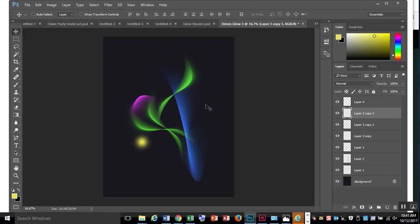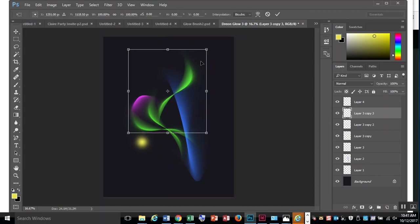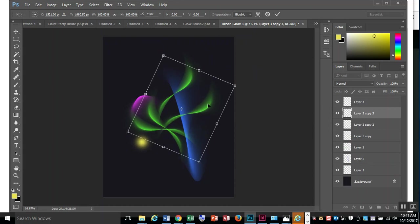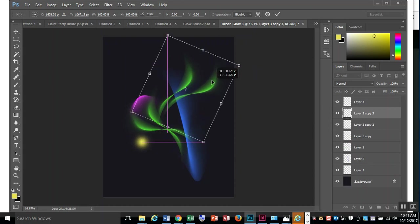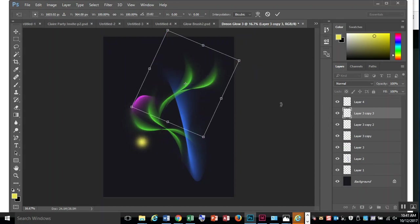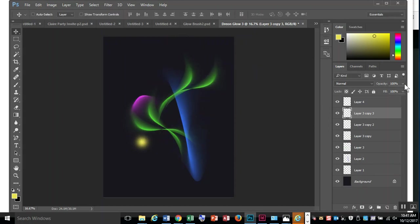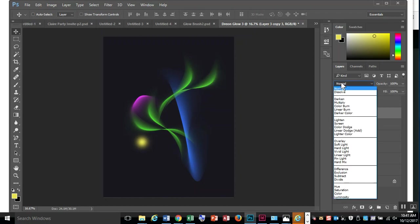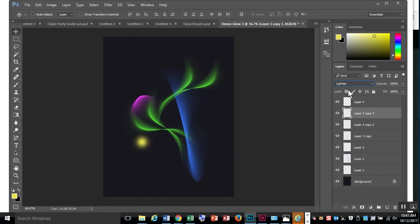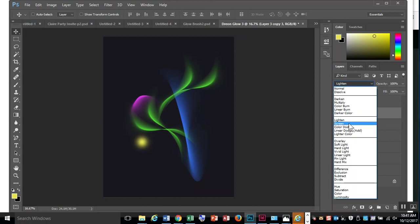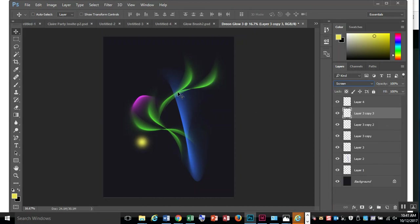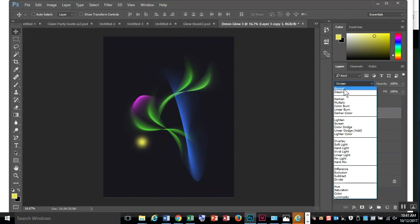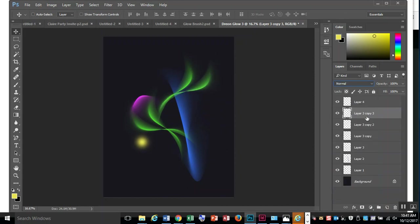You can also play with your opacity. Maybe I want that one to be a little bit lighter, just like a hint of something. There are some blend modes here you can play with as well - pretty subtle. It'll just change how it interacts with the colors below. I'm going to keep mine on Normal for now.